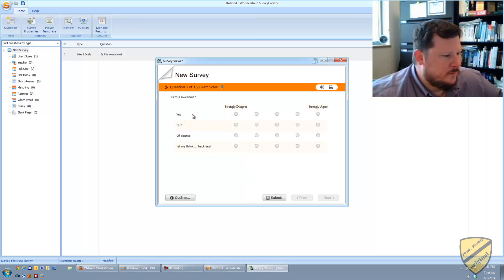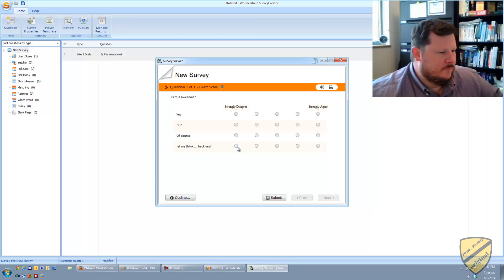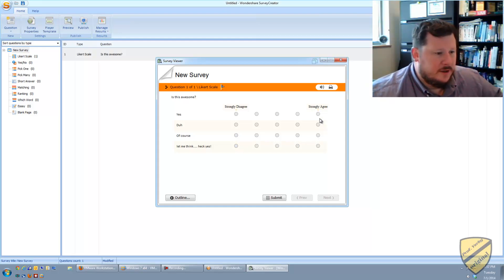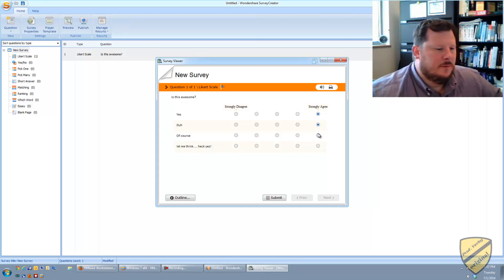So is this awesome? Yes, duh, of course. Let me think. Yeah. So I strongly agree. Anyway.